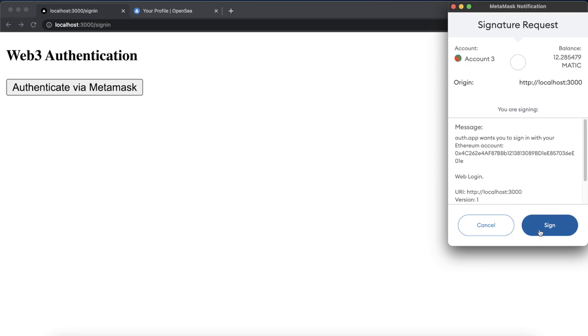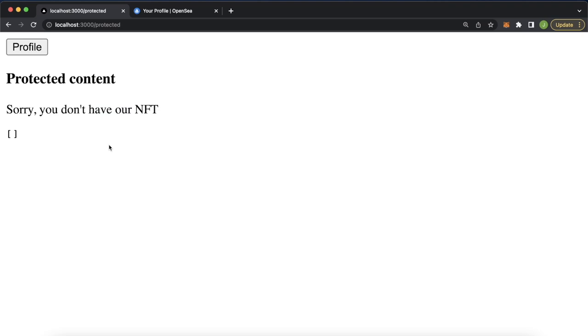How cool is that? You created protected content onto your website using the Moralis EVM API. I hope you enjoyed this video and put this into good use, creating special content for your NFT holders. I'll see you in the next one.